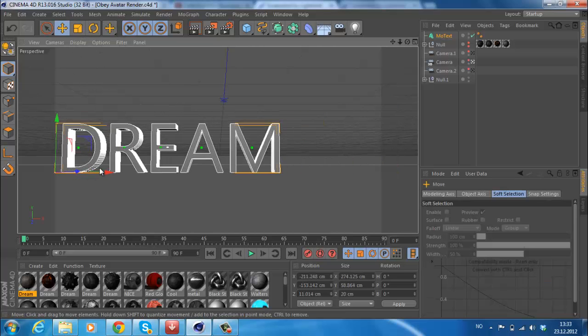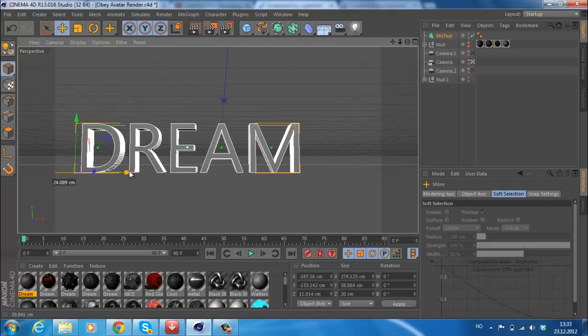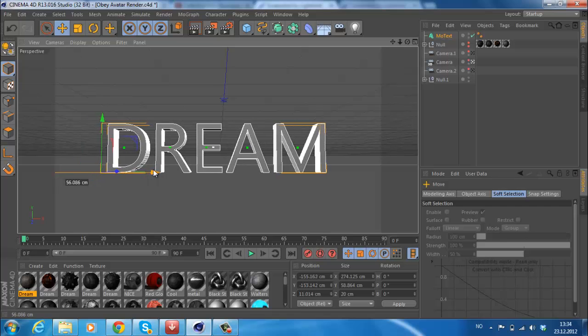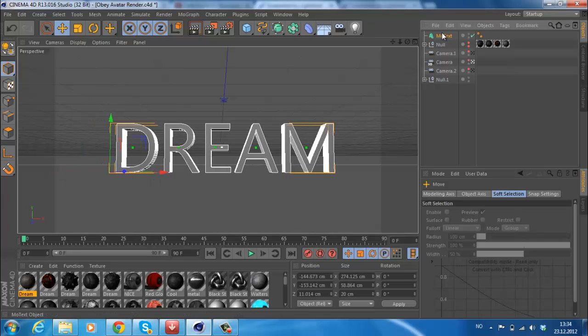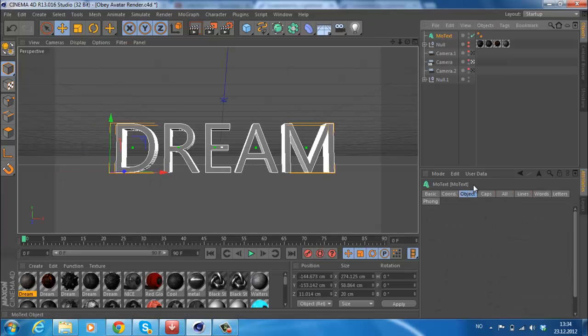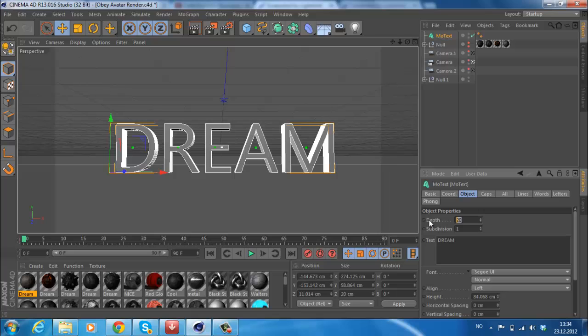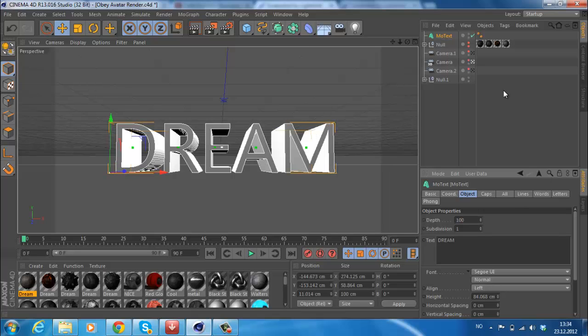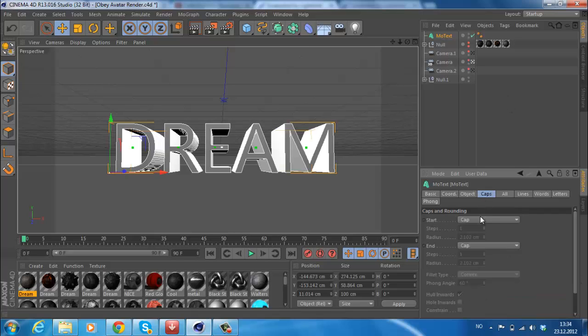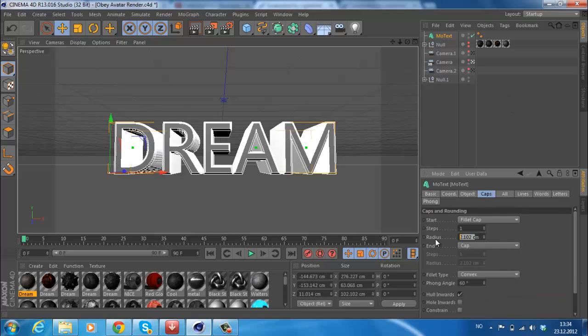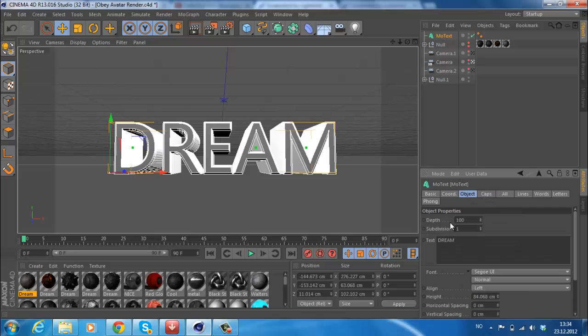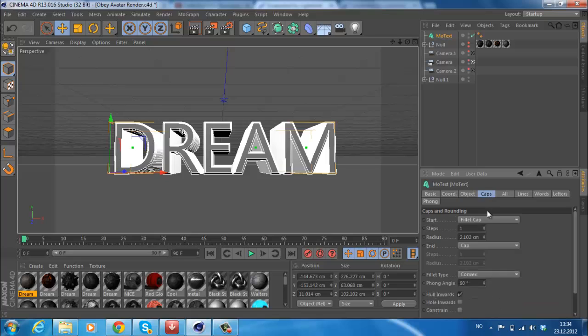Now you want to find a real cool font, but first let's change the depth. I think about 100, maybe too long, but we're going to change that later when we find a good font.